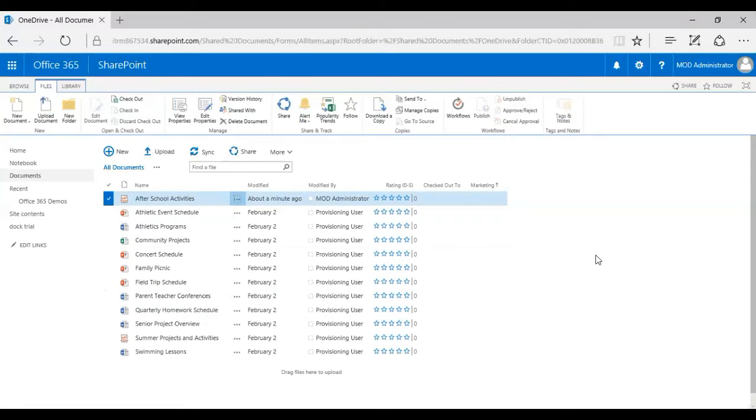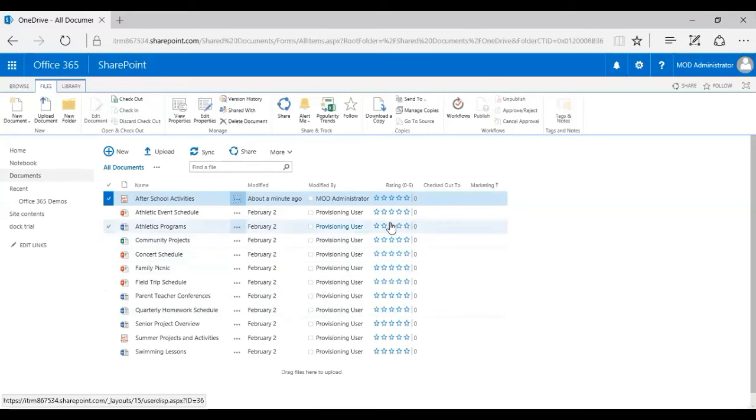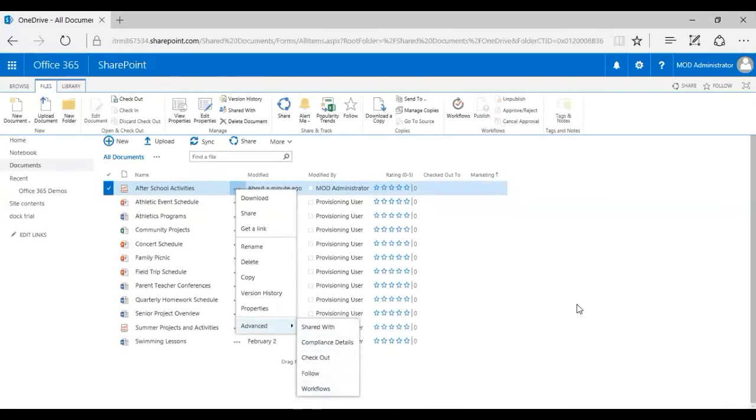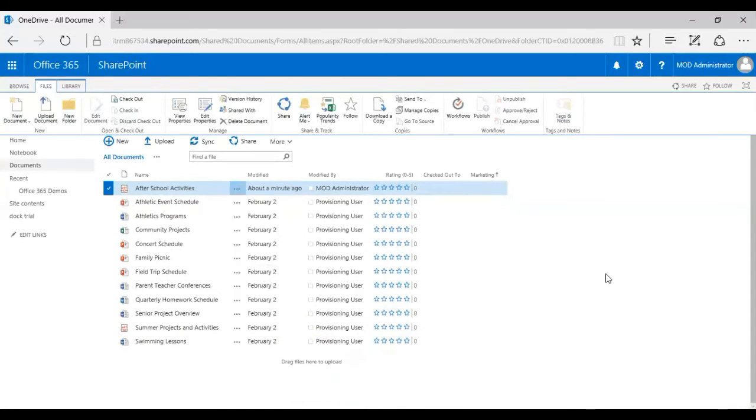I can do the same by right-clicking on this, going to Advanced, and then clicking on Checkout. Microsoft provides multiple options to check out a file in SharePoint Online, including using the file check-in checkout, right-clicking on the name of file and selecting Advanced, or clicking on More under Options.